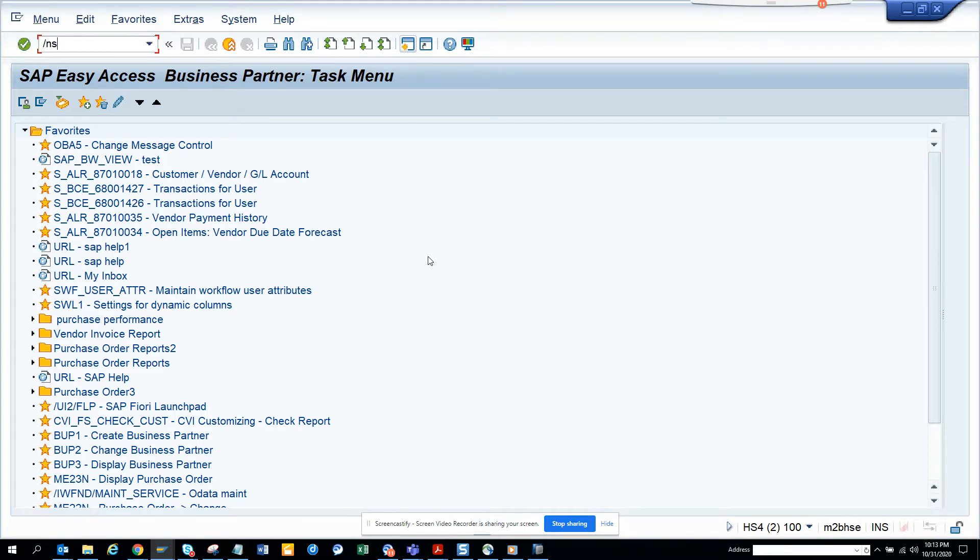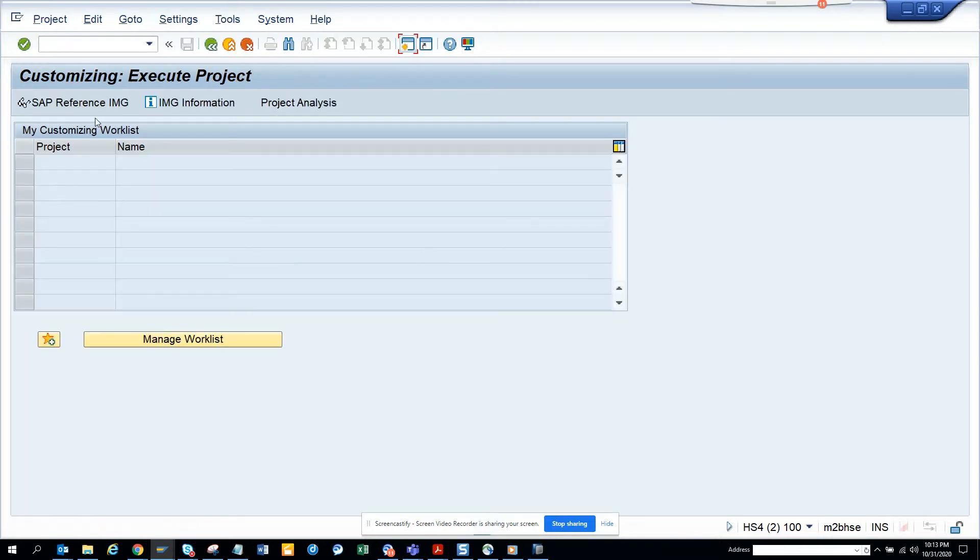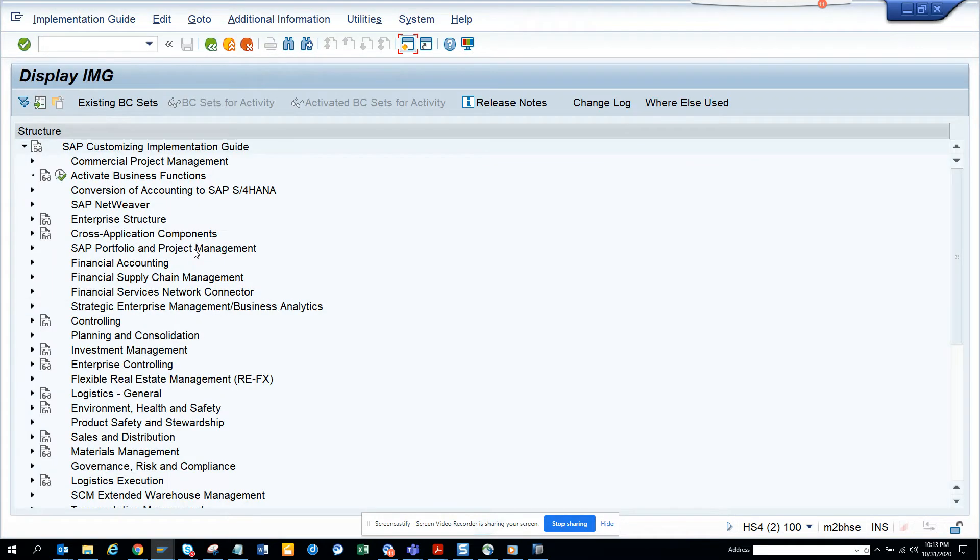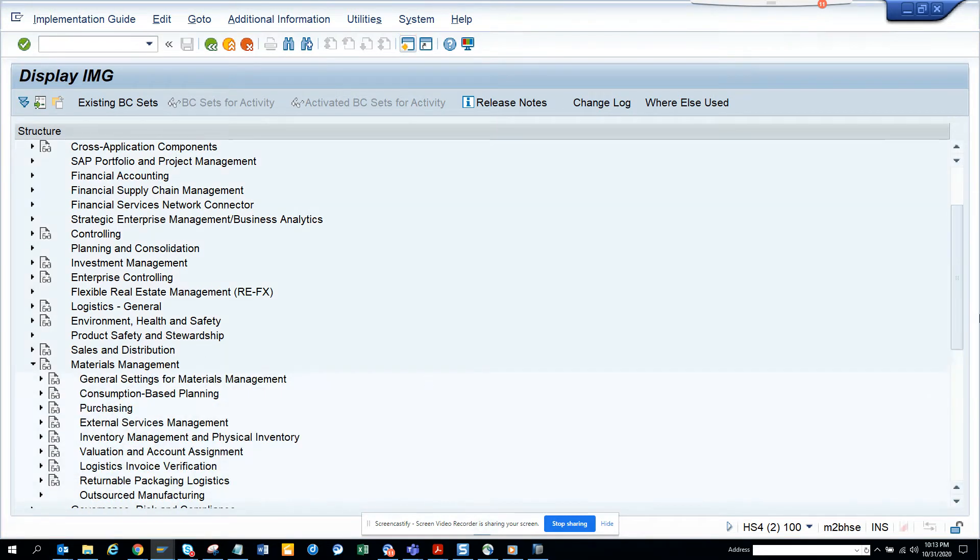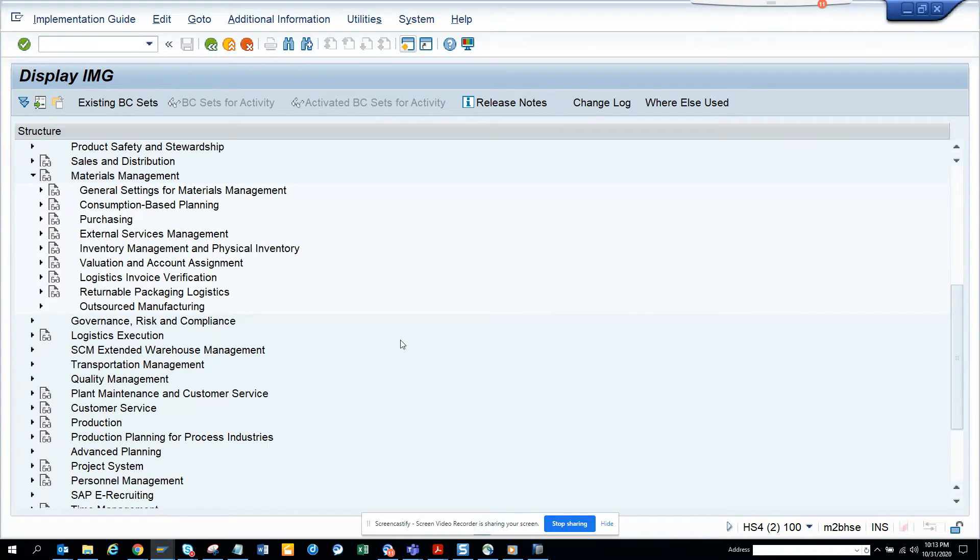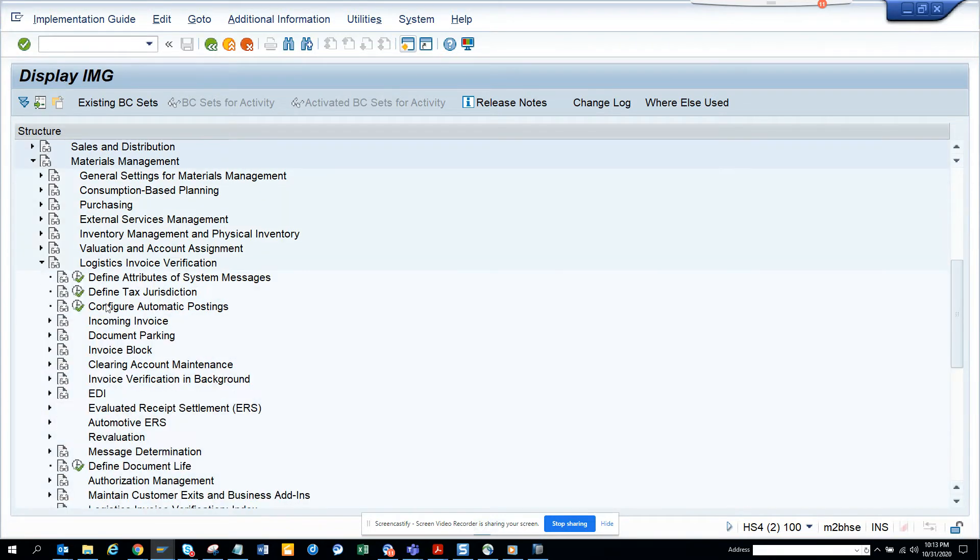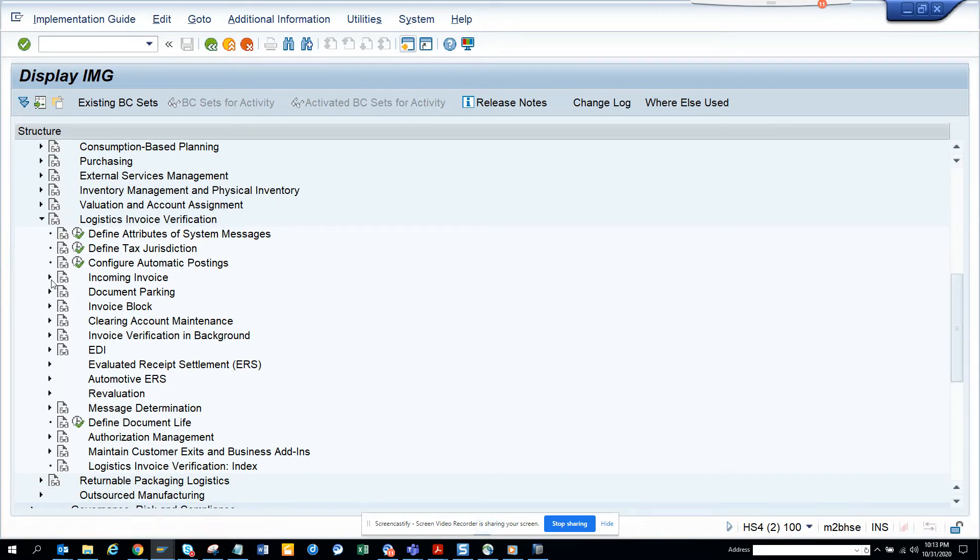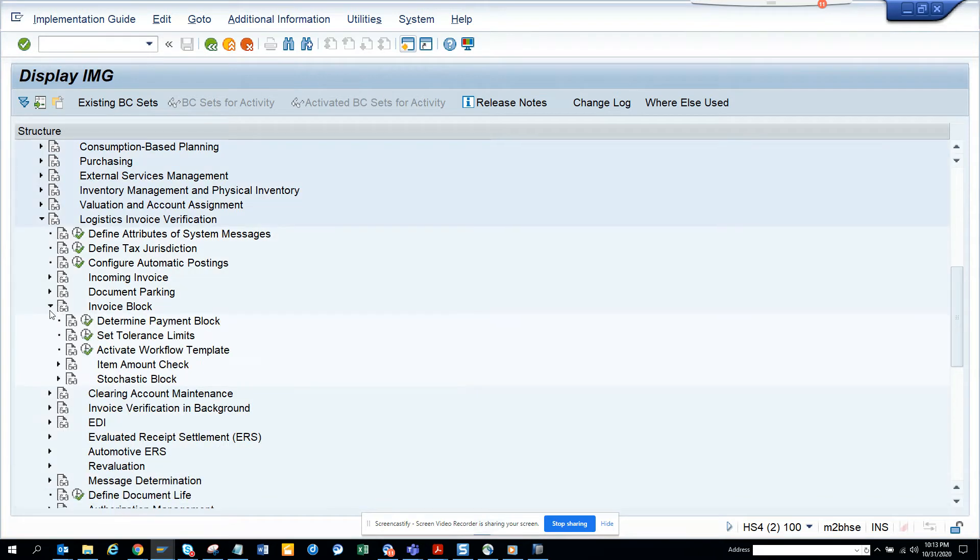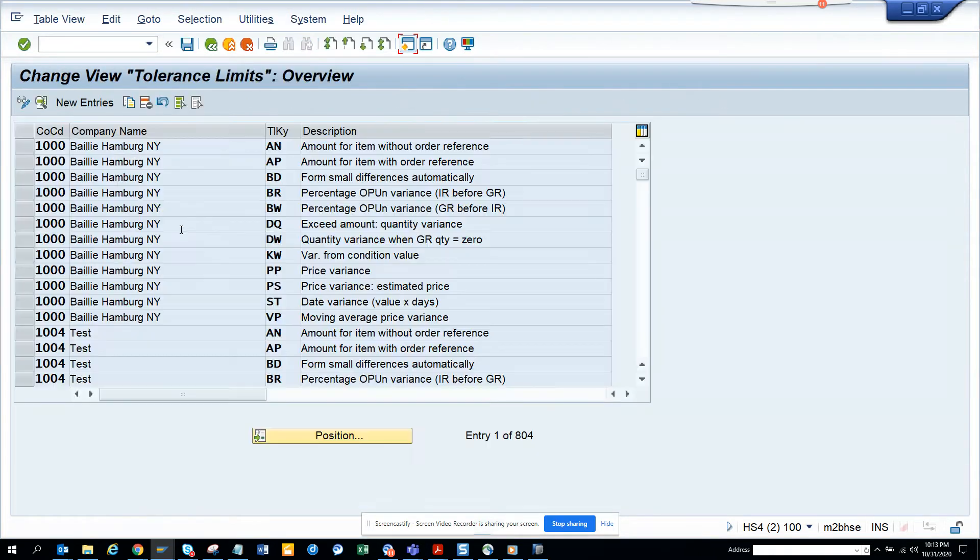First thing I'll go to is SPRO. If I go to materials management, then logistic invoice verification. Here there would be invoice block... no, set tolerance limit.